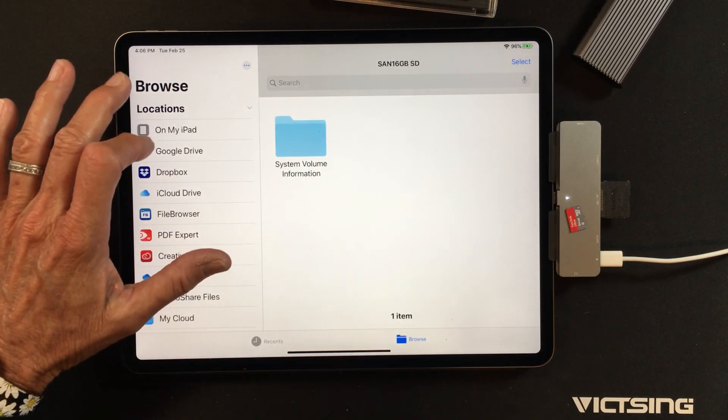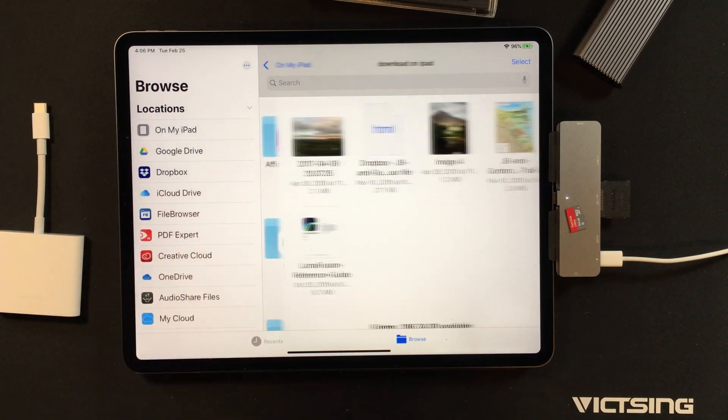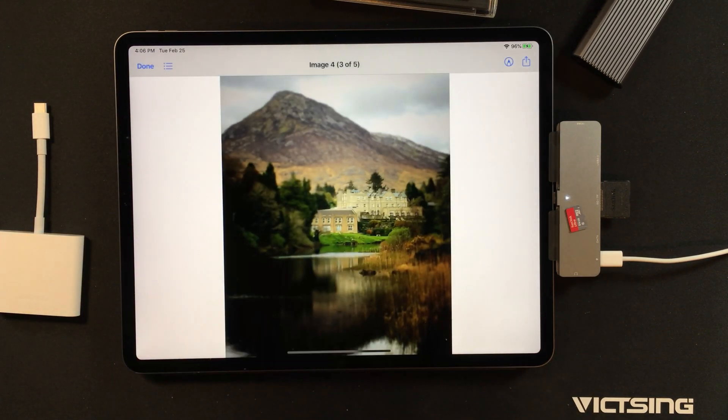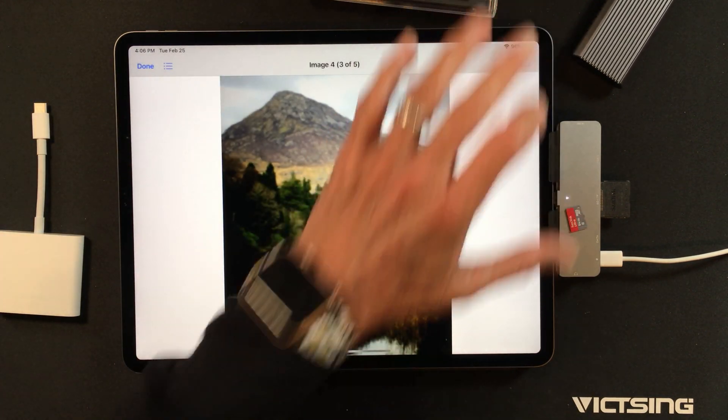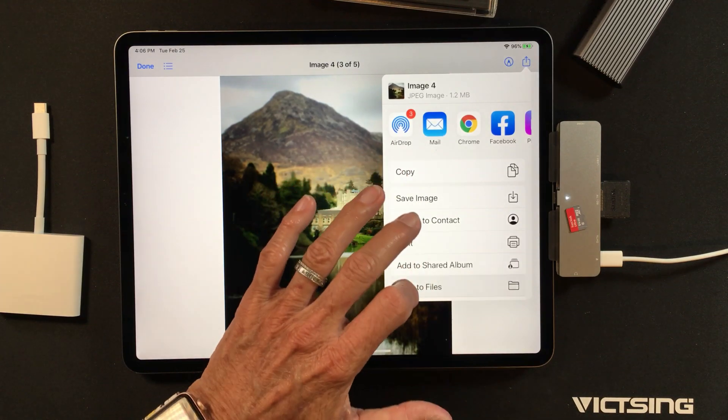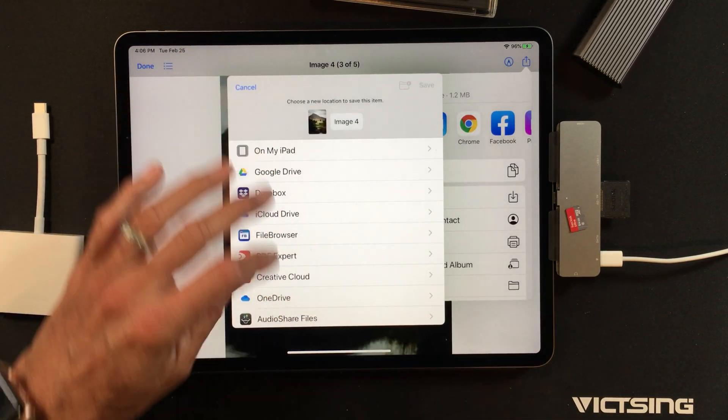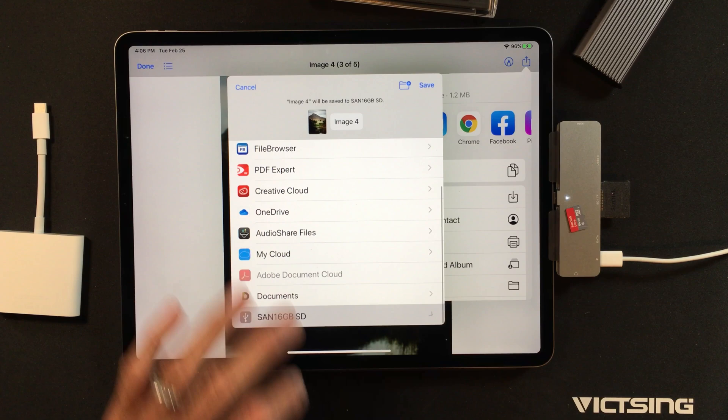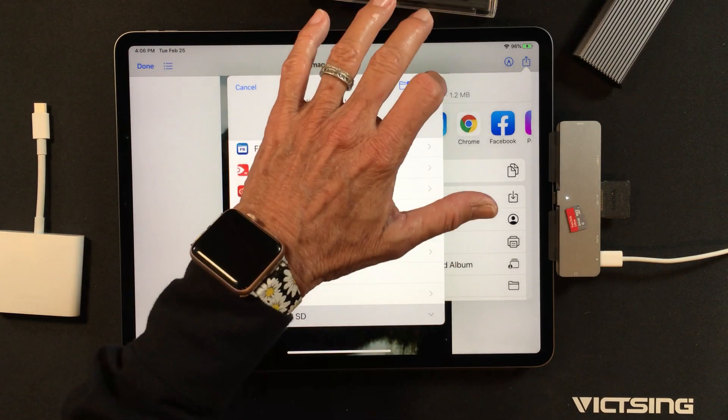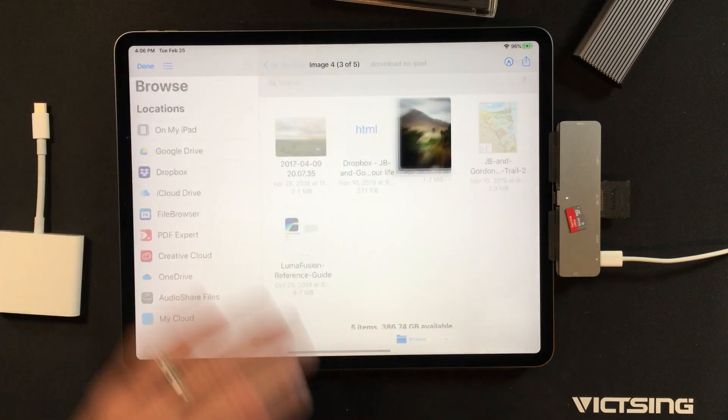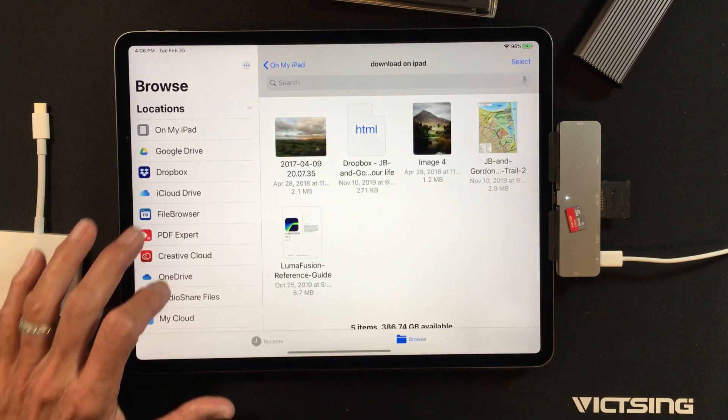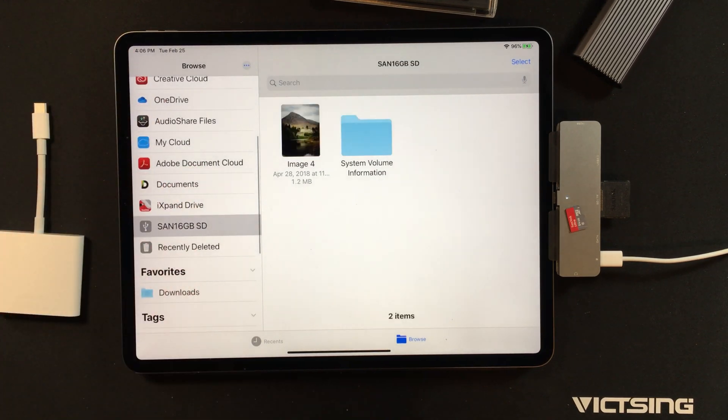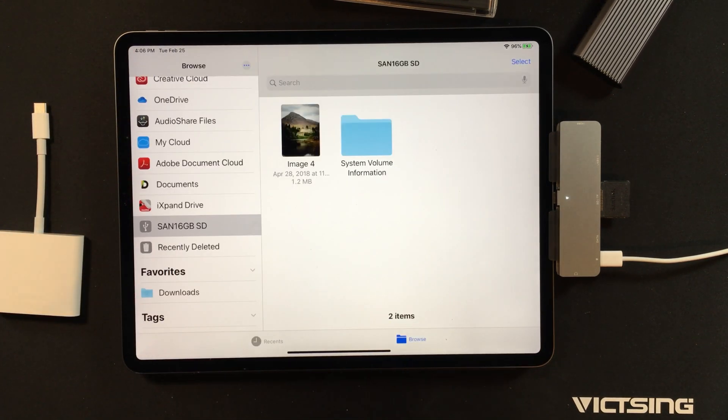So I'll come here to my iPad and I'll take this image right here. I'm just going to say Save to Files, and I'll come down here, I'll find the SanDisk, I'll say Save. Done. Now come down to the SanDisk 16 and of course there is my image right there.